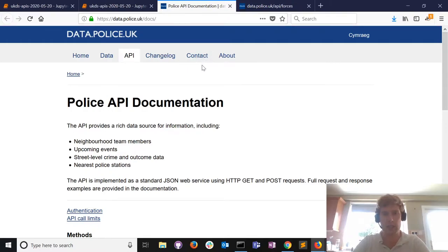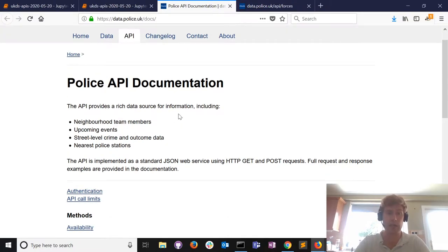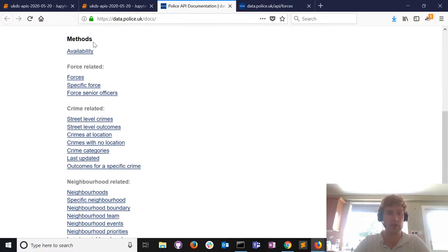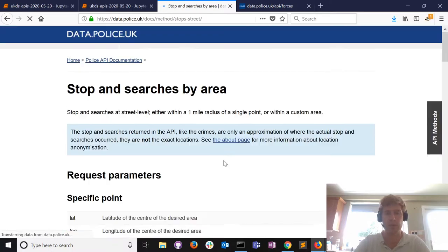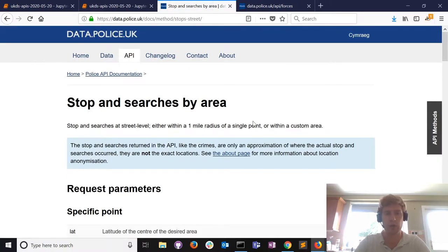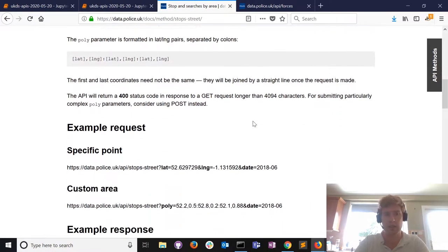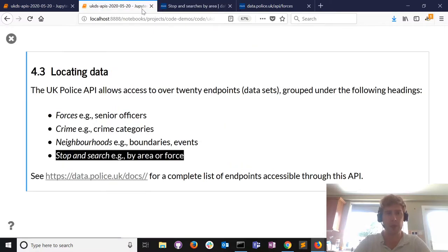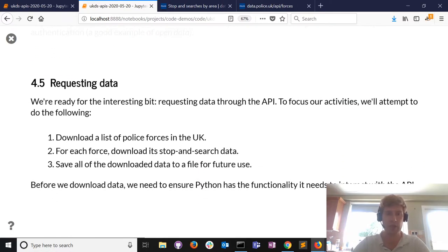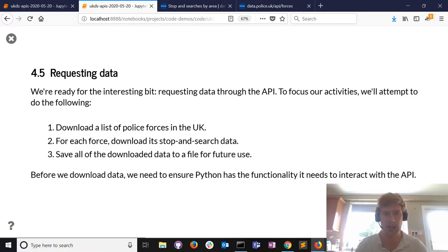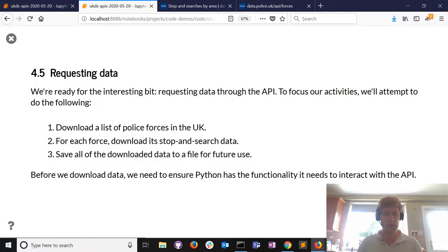What we look at today is stop and search data, which is quite interesting. For this particular instance there's really good documentation - a list of all the endpoints and instructions about how to request data from each endpoint. I'll do a lot of the hard work for you today. We don't need to register, we can get straight on to requesting data.